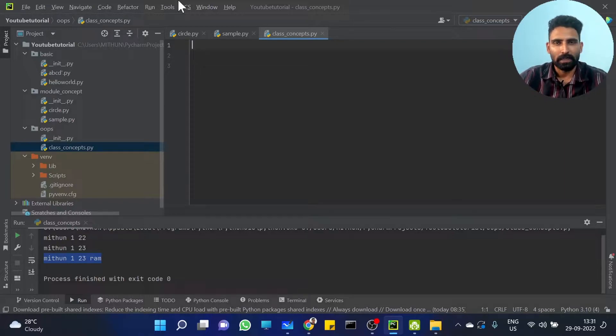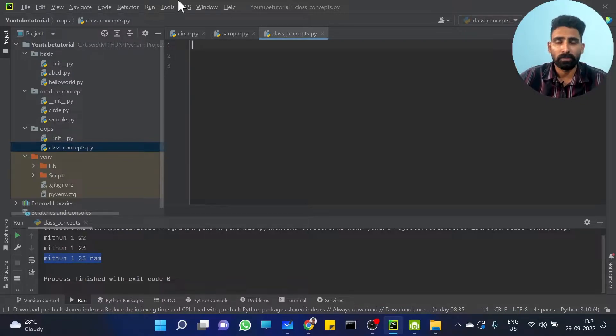Class and object. Class variables are called integers, name, string, age.